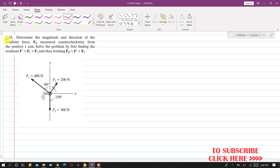Hello students, welcome to my channel Engineers Academy. Kindly subscribe for more problem solutions. Now I am going to solve this 2021 problem. We are given three forces F1, F2, and F3, and we need to find the resultant of these three forces.